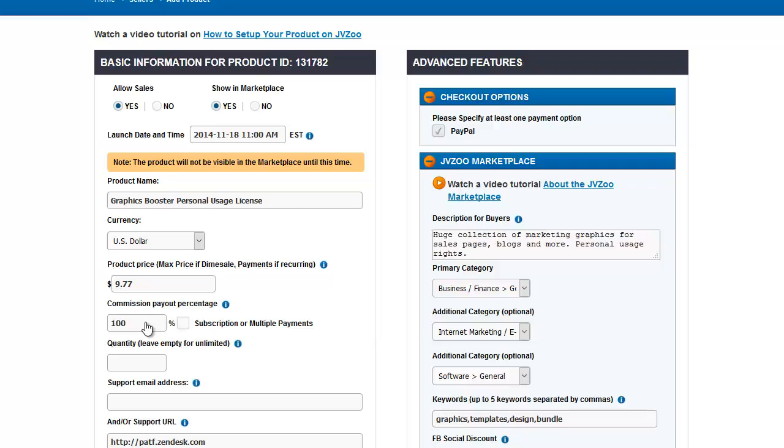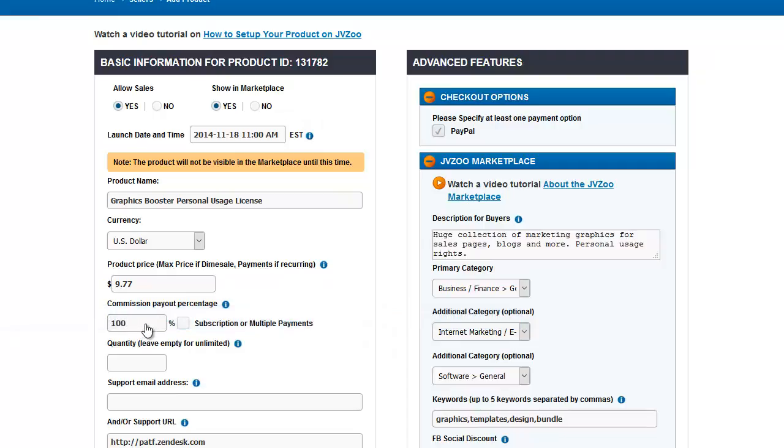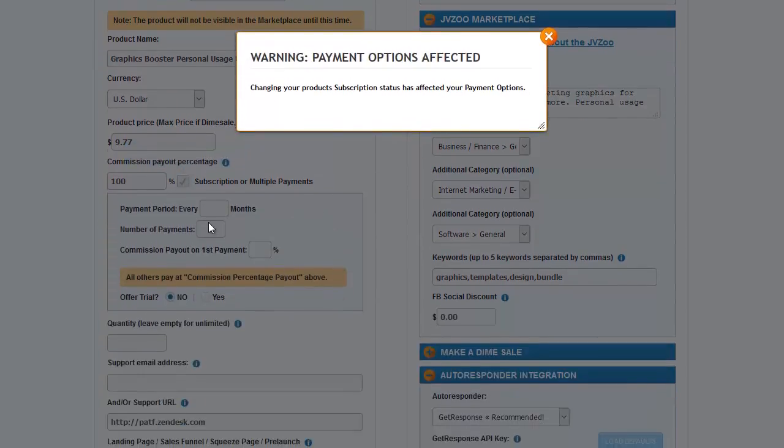This is the commission payout that you will pay to affiliates. And if this is a recurring product, you can have options of when to pay, number of payments that you'll pay out.